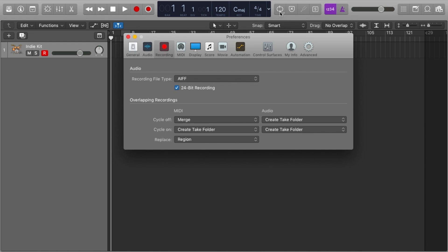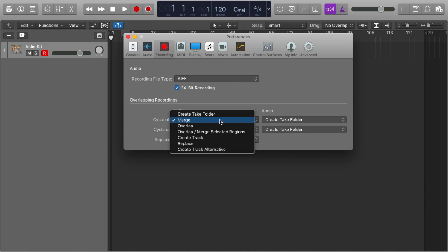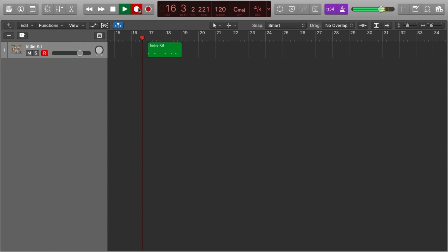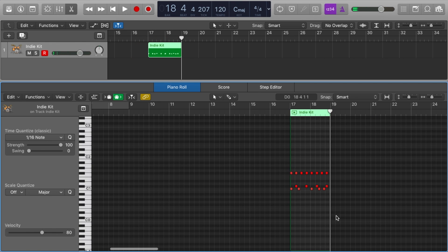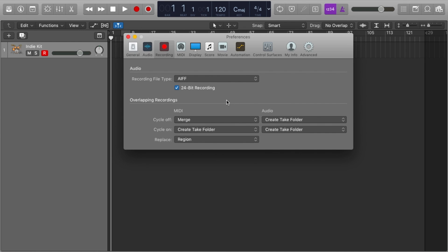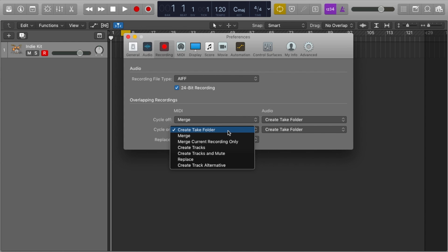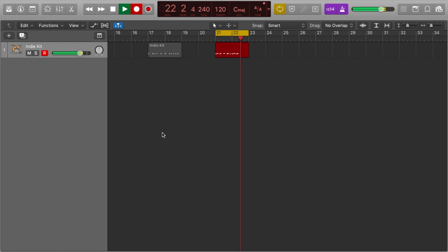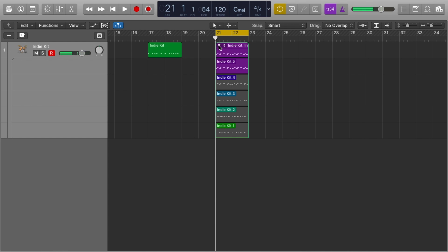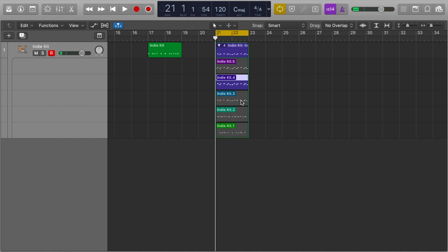I like to have my MIDI when cycle is off set to merge — this is great for laying down drums one at a time, all in the same region. But when cycle is on, I set it to create take folders, so I can try out different ideas each loop and come back to select which one I like. We can change audio settings the same way.